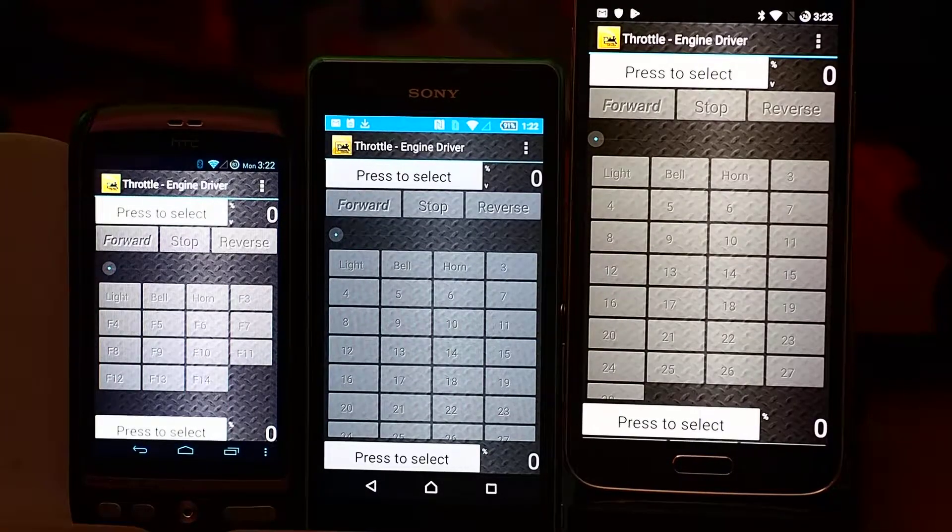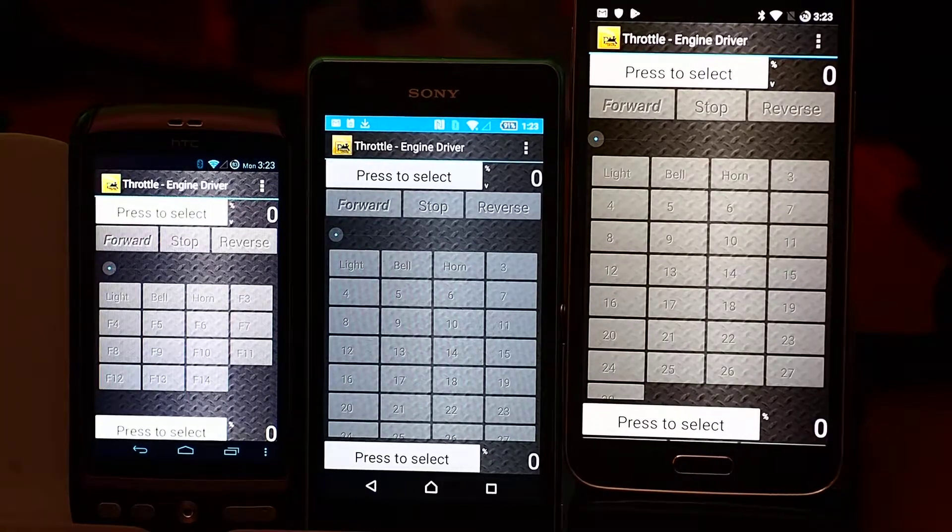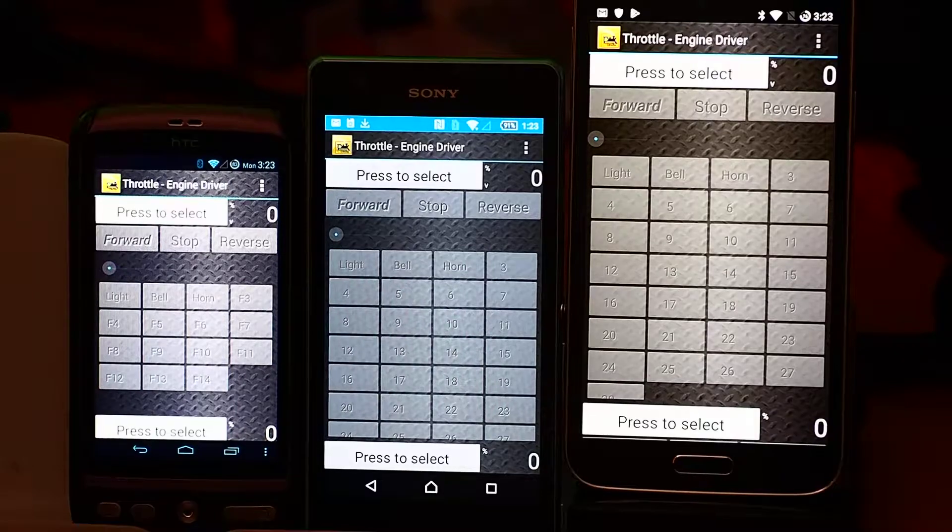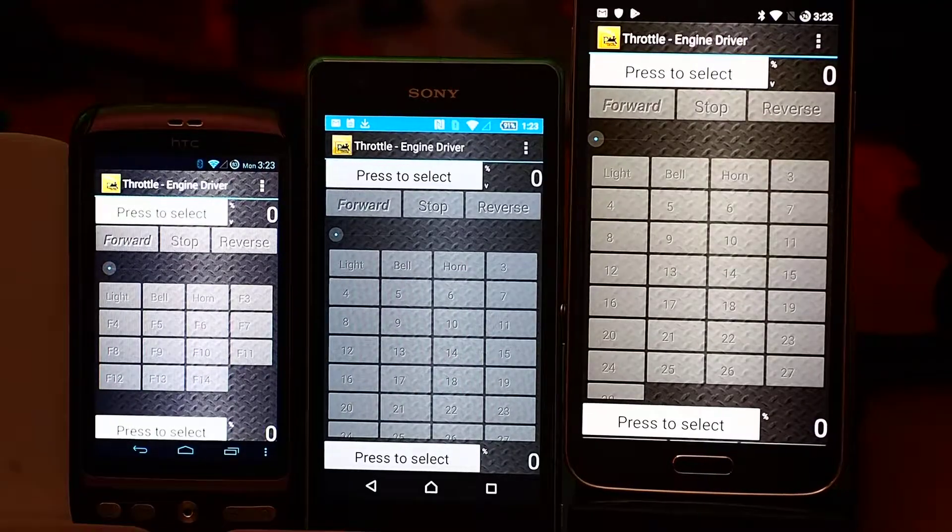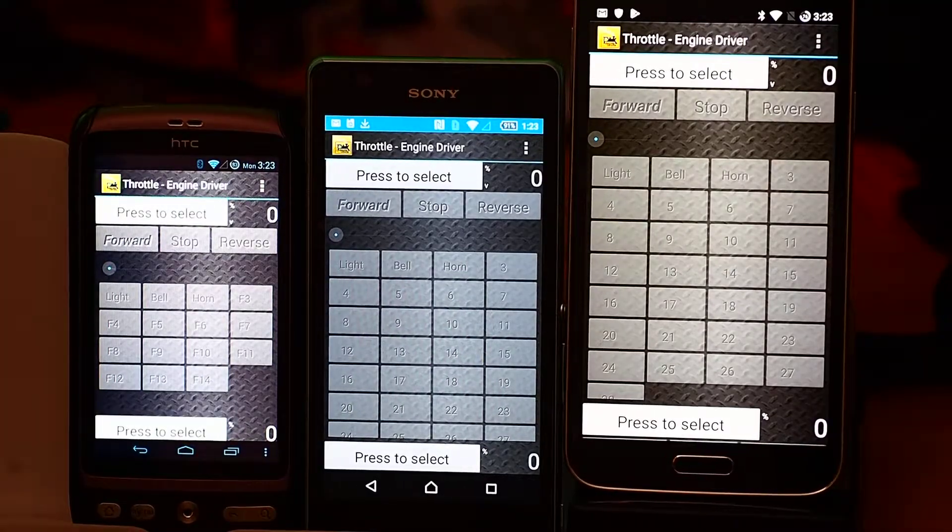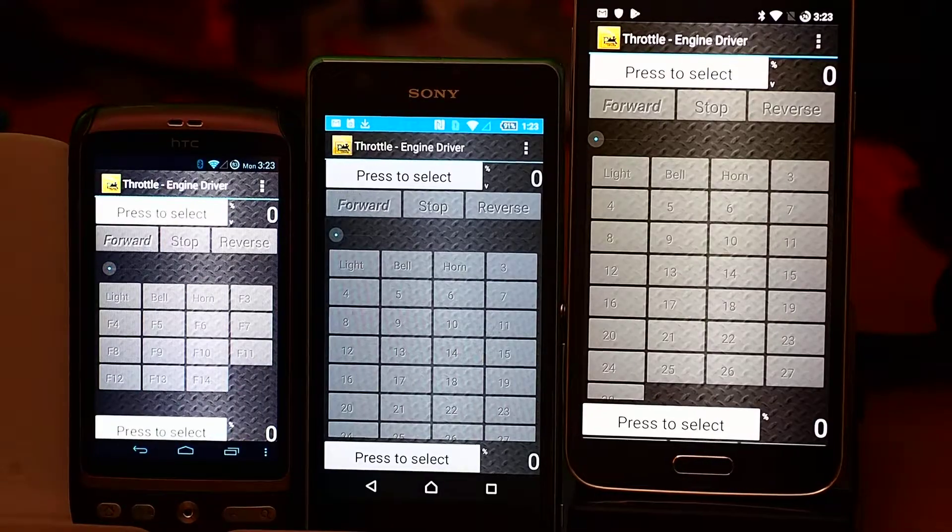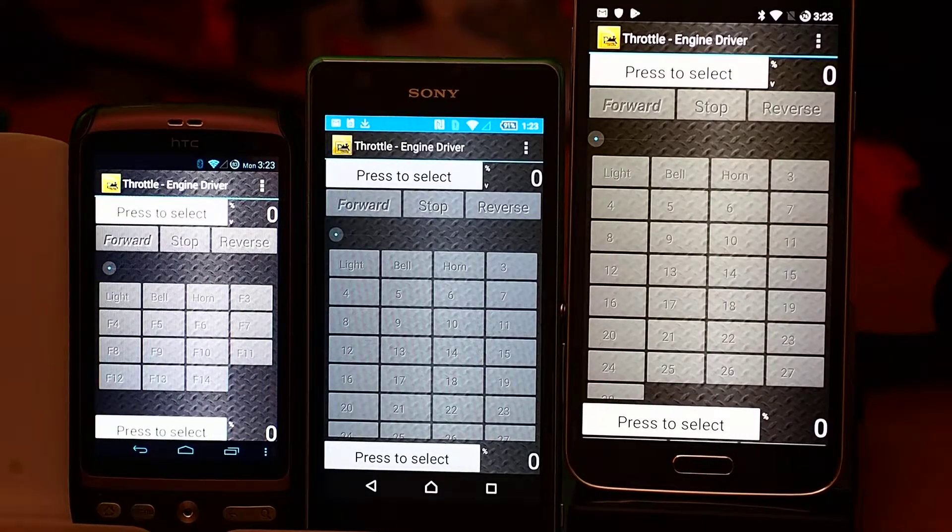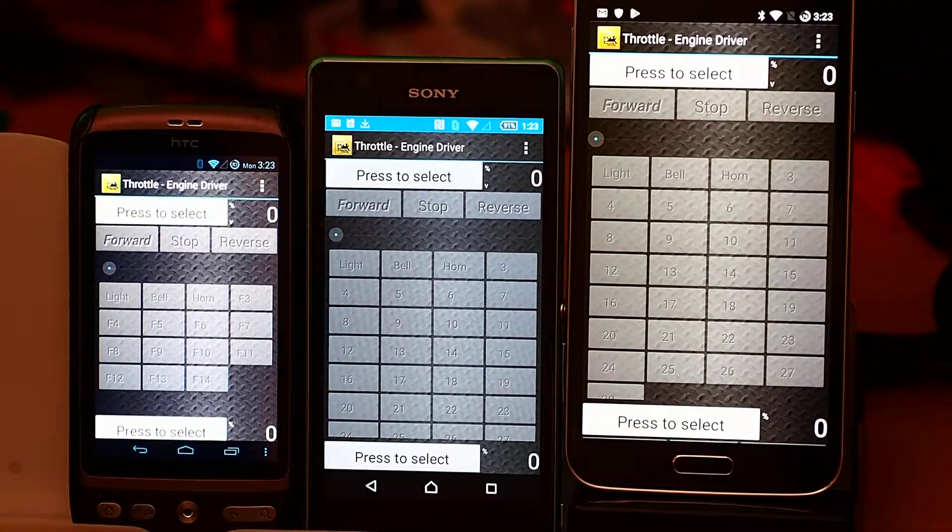In this particular video I'm going to look at the number of throttles that you can put on the screen. So, to see a little bit about what it's capable of doing, I've got three different size screens, different versions of Android.